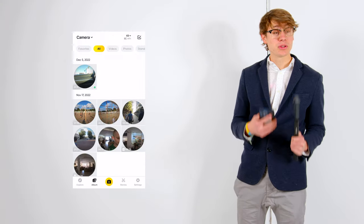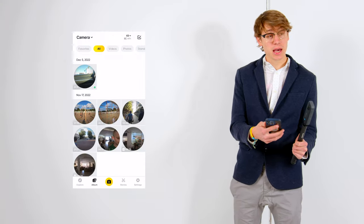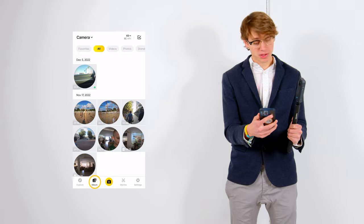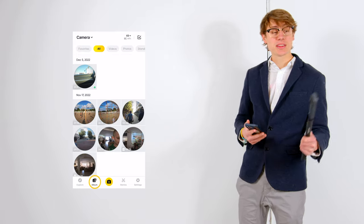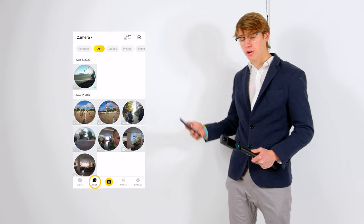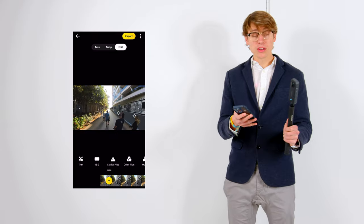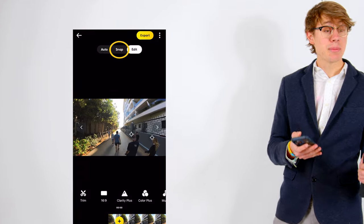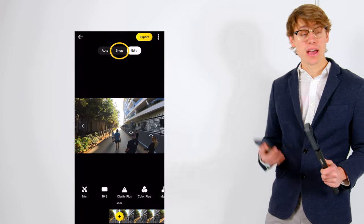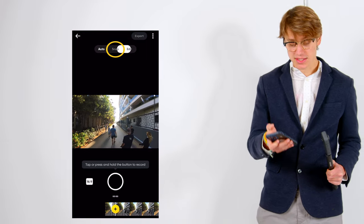To start, we're going to import our footage into the 360 app using the album feature. And then select the footage you'd like to reframe. So from there, we're going to pause it and select snap to the left of edit. So we're going to select snap.